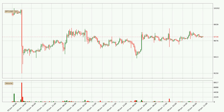If we look at the hourly time frame for Bitcoin, the price went up only slightly with around 0.1% in the last 24 hours, with a current price of $9,739.